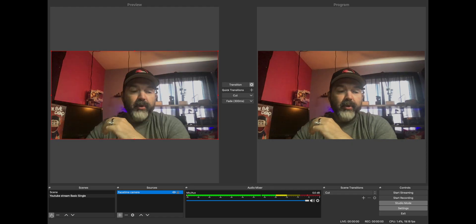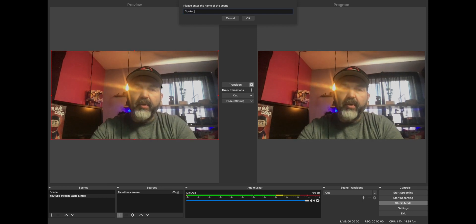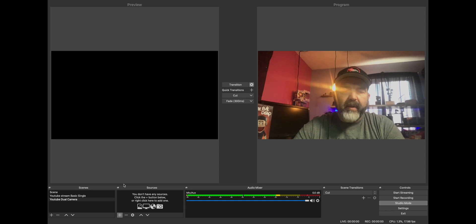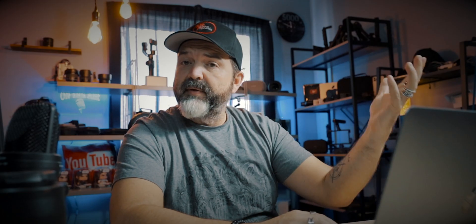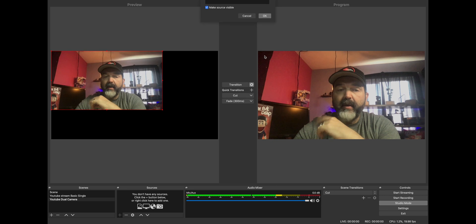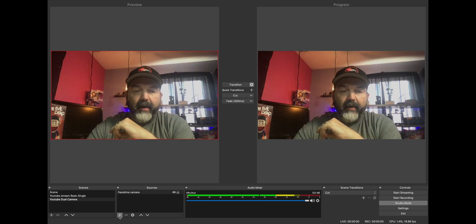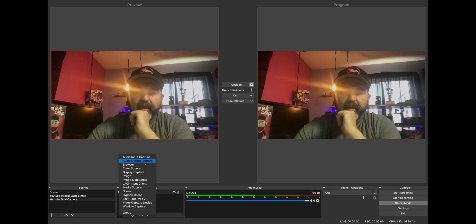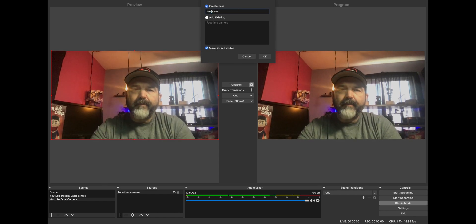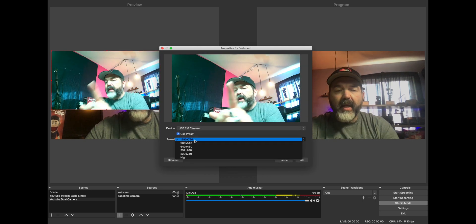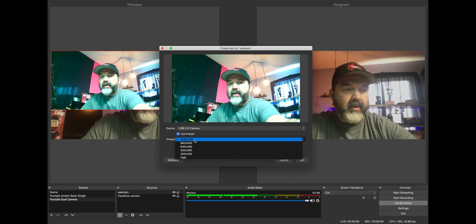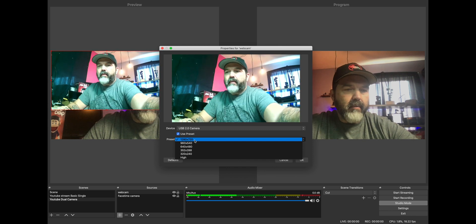Now if you want a second scene, we're going to call this 'YouTube dual camera.' You'll see these empty out this time. Hit the plus, video capture again, but you'll see that we can add an existing source because we already set up the FaceTime camera. So I'll just add that one again and stretch it back out. Now we're going to add a second camera — same idea, video capture — but this time we're going to go with the webcam, and under device you'll see the USB webcam. I find this one's colors aren't great, but we'll set it up.